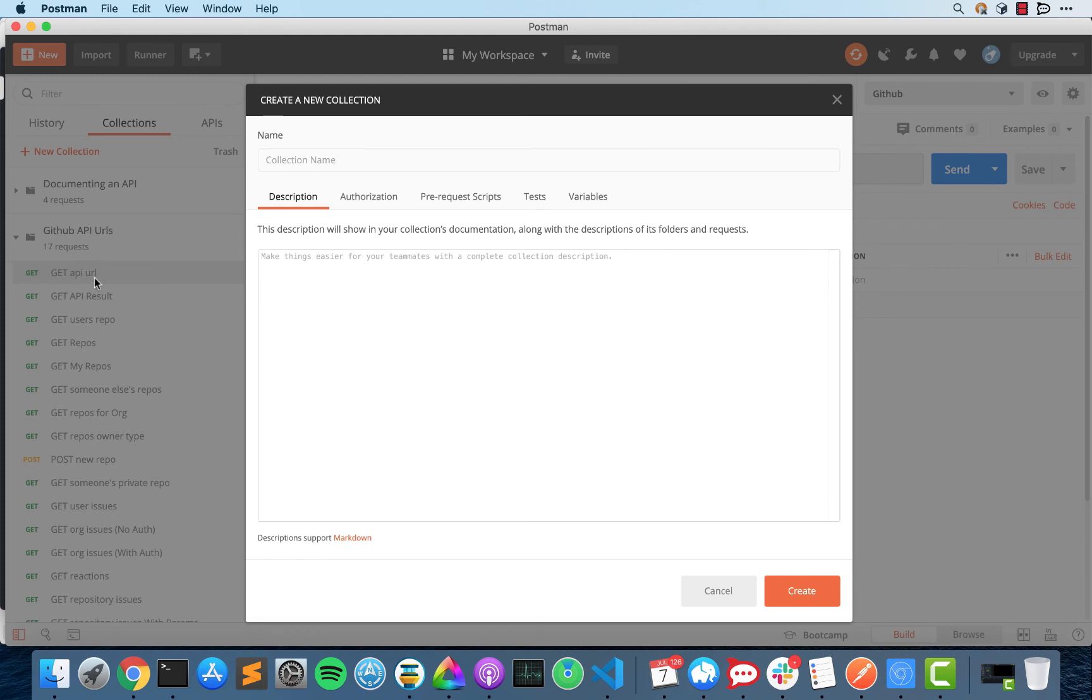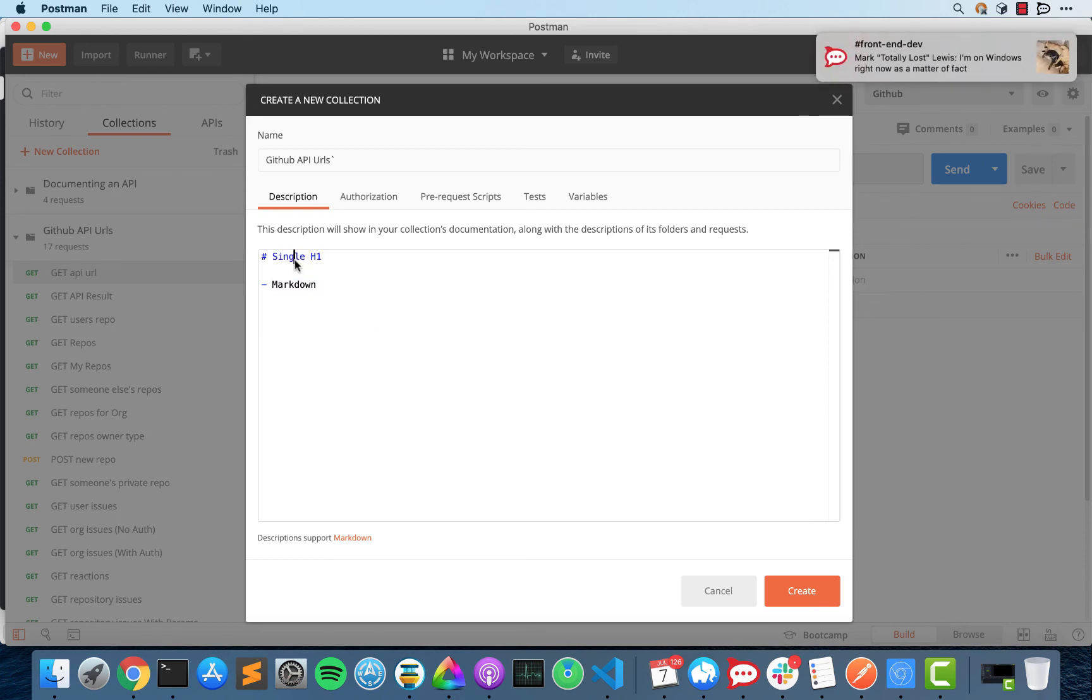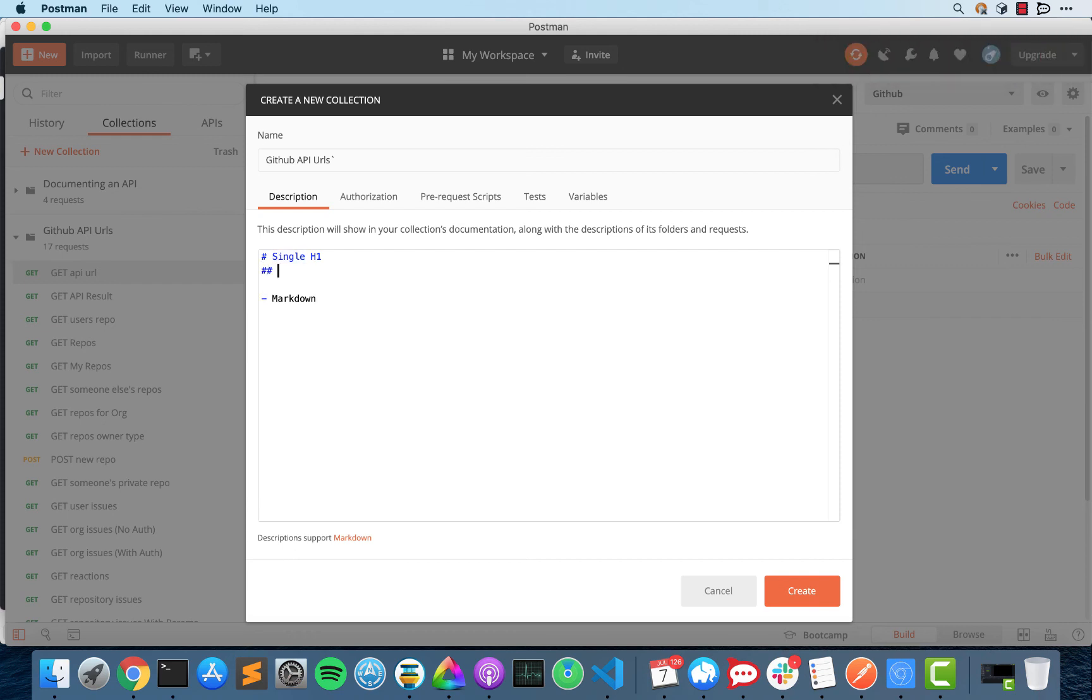I'll name it GitHub API URLs. This supports markdown. So if you do like this, you're going to get an unordered list. If you do this, single H1. If you do this, you get an H2 tag and so forth.